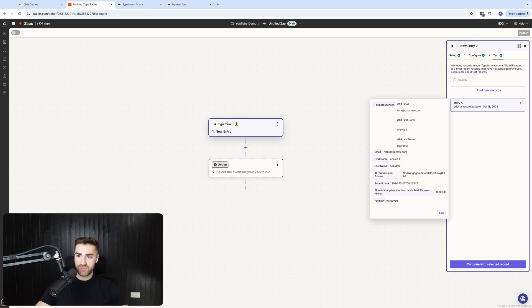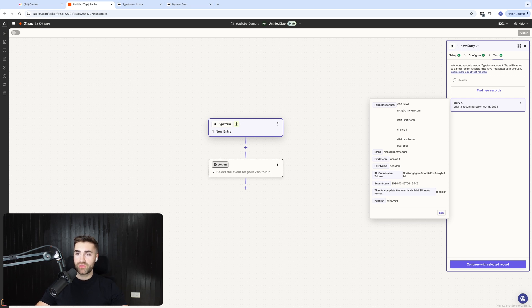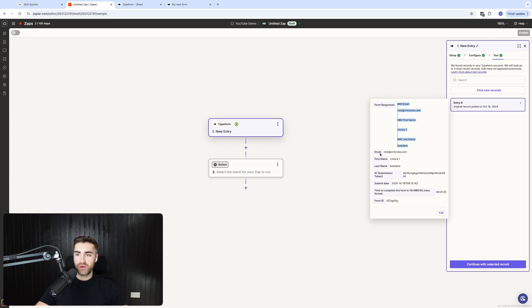first name, choice one, last name, boardman, obviously another spelling error. So you've got this as a form response and it kind of breaks it down as one whole text, which is quite interesting. And then we've got it broken down per essentially field or field submission option.